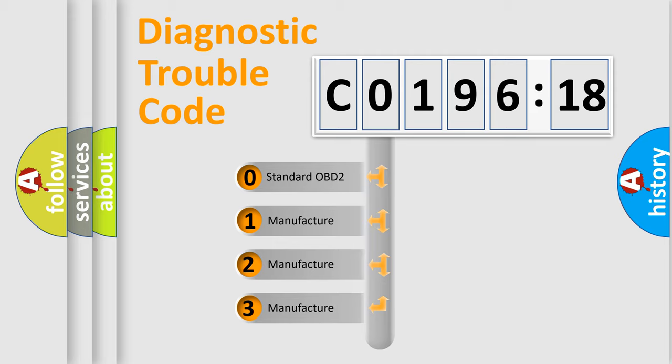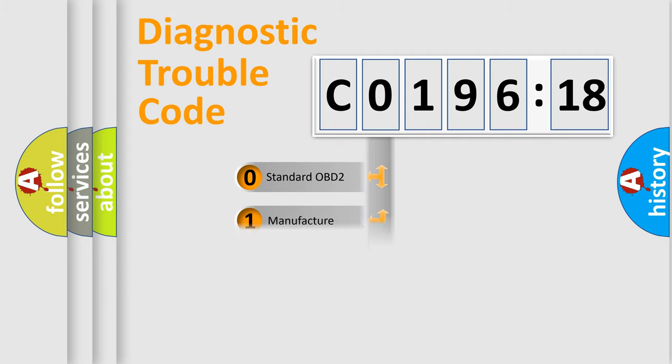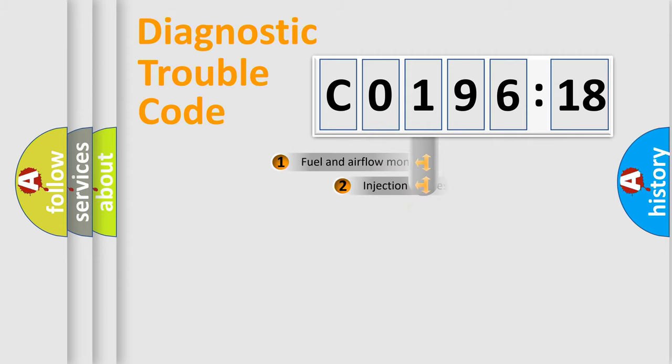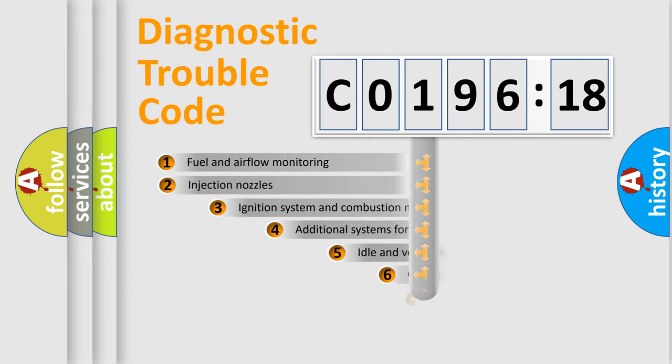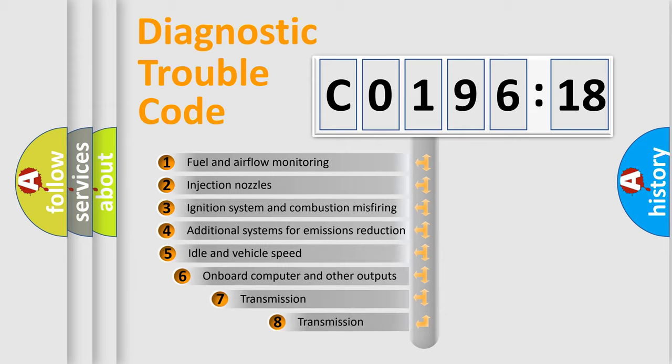If the second character is expressed as 0, it is a standardized error. In the case of numbers 1, 2, 3, it is a more specific expression of the car-specific error.